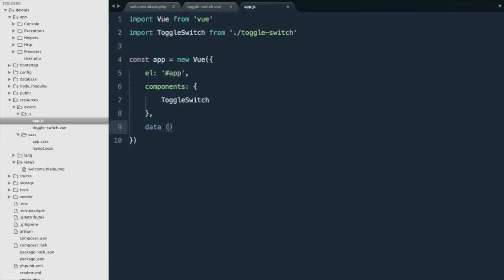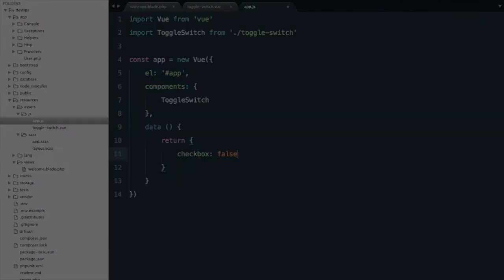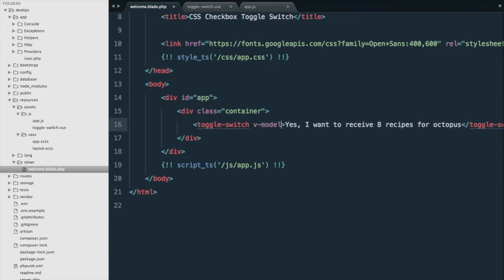Next our data is going to return an object and it's going to be checkbox, and by default it's going to be false. Next we go back to our HTML file and all we need to do is add our v-model equal to checkbox.